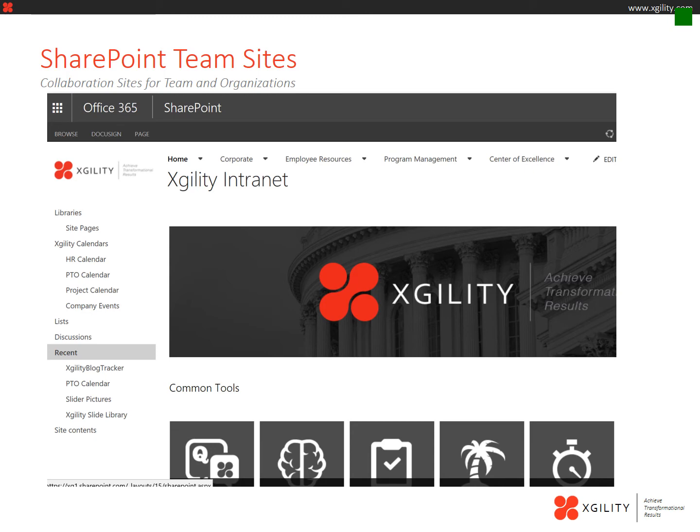SharePoint team sites are sites that allow for collaboration among teams, projects, and organizations. SharePoint team sites might also commonly be known as an intranet. In the following slides, I'm going to go through a few features of SharePoint team sites and how they can be used for collaboration.